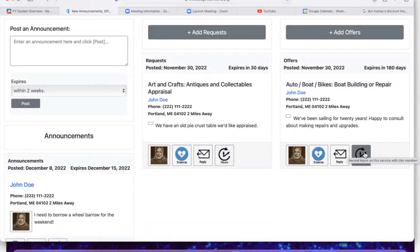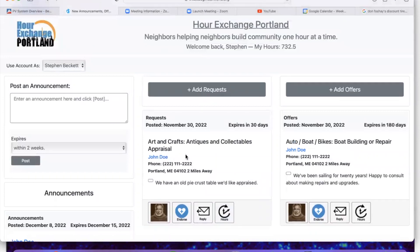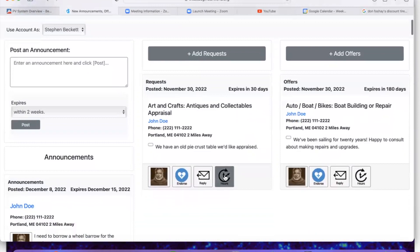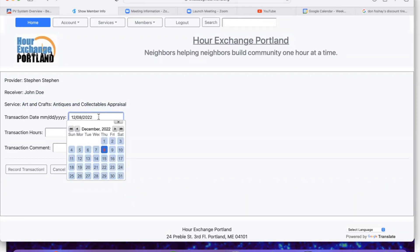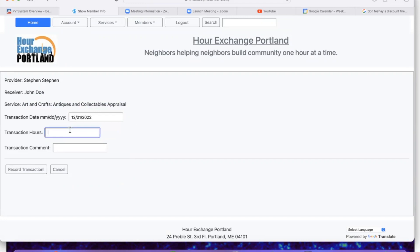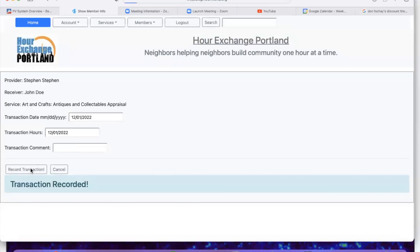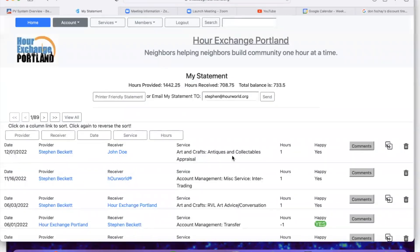When you click the hours icon on a request — say you've gone ahead and provided an appraisal to John Doe — you log into the system and click the hours icon. The system already knows who you are, who John Doe is, and what the service is. You can select the date if it's different than today. John worked for an hour and did a great job. Record the transaction and we're done. It takes us to our statement so we can see the transaction is there.